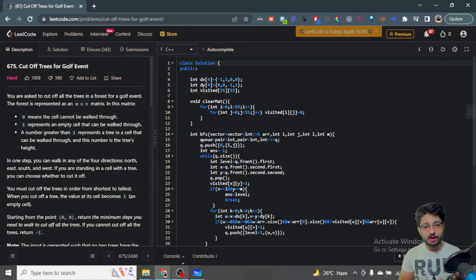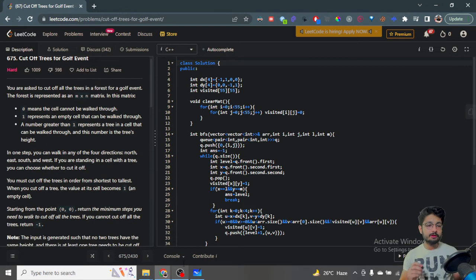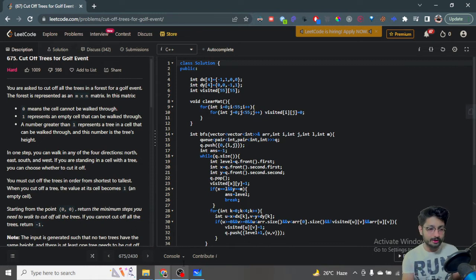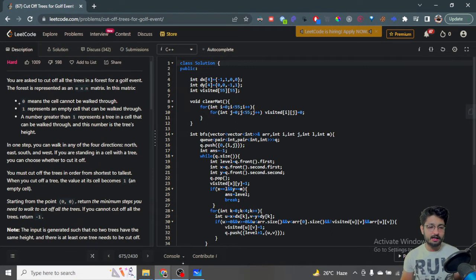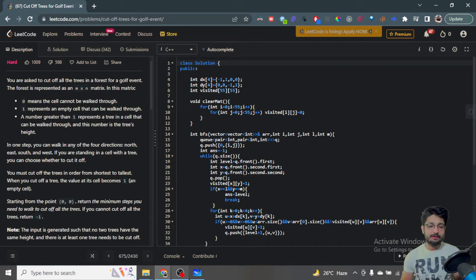Hello everyone. In this video let us talk about a hard level problem from LeetCode. The problem name is 'Cut Off Trees for Golf Event'. Let us go through the problem statement first. You are asked to cut all the trees in a forest for a golf event. The forest is represented by an M cross N matrix. Zero means that the cell cannot be walked through, and one means it is an empty cell that can be walked on.